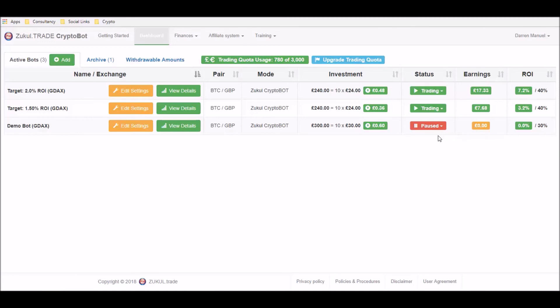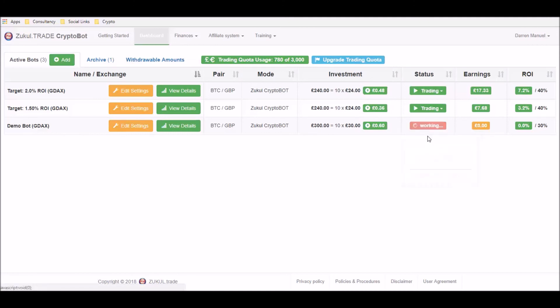And now all we need to do is switch the trading bot back on, so we'll just click on the button and then from the dropdown box we can click start bot. And now that bot is ready to trade.